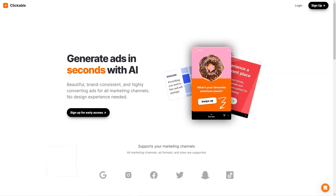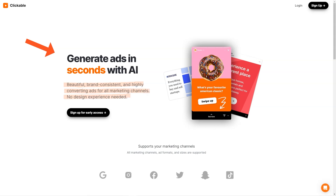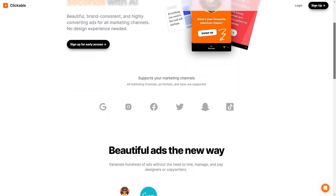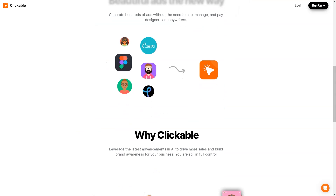Have you heard about Clickable? It's a unique artificial intelligence advertising platform making waves in the market. With Clickable, businesses can create stunning brand-appropriate, high-conversion ads without relying on design experts. Whether you're looking to advertise on social media, Google, or any other marketing channel, Clickable has got you covered. The platform supports all marketing channels, formats, and ad sizes so you can reach your target audience wherever they are. Clickable uses the latest AI advances to ensure your ads look great and drive sales and brand awareness.